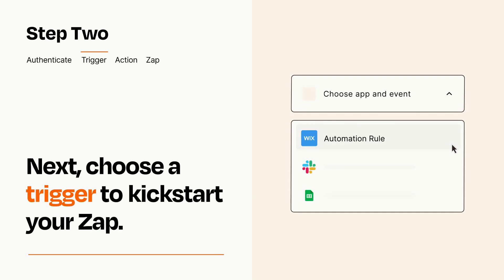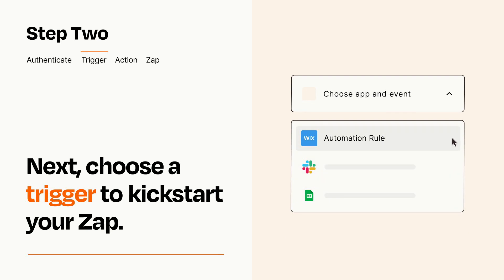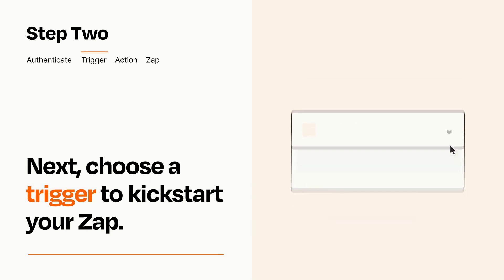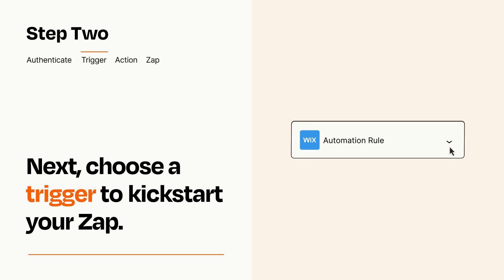Now let's set up your trigger, which is the event that starts your Zap. Pick the trigger event that you want from the list. When you set up this step, your Zap will pull in test data from your trigger app that you'll see later when setting up your action app.